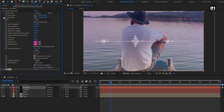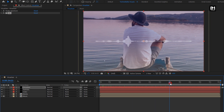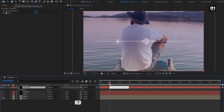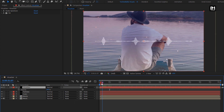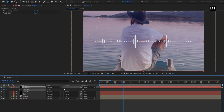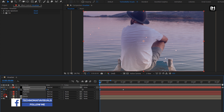Here we will not adjust the spectrum start and end points, but we will adjust the layer position. For the visualizer layer, press T to bring up opacity. At 1 second, create a keyframe for opacity. At the start of the timeline, change opacity to 0%.